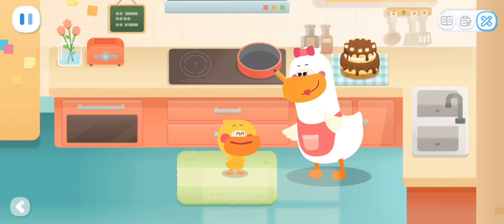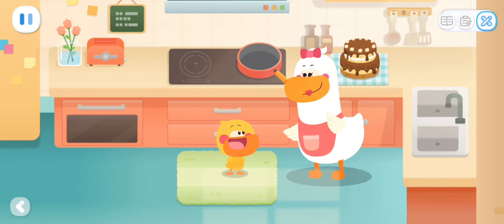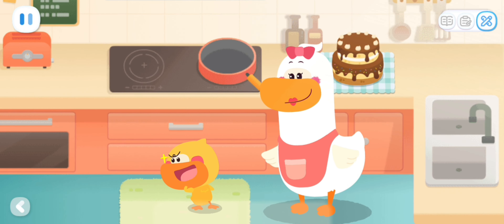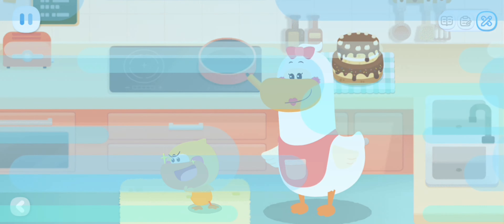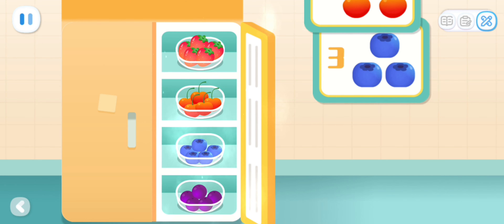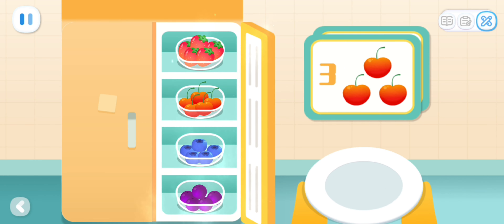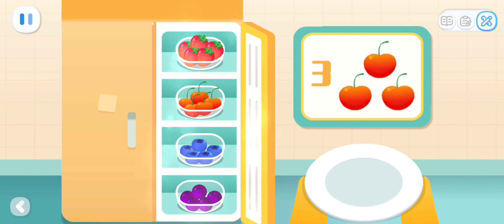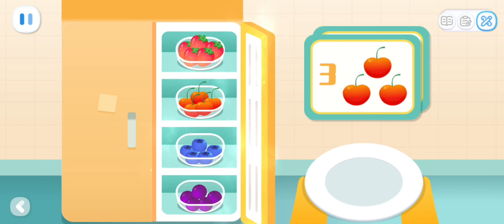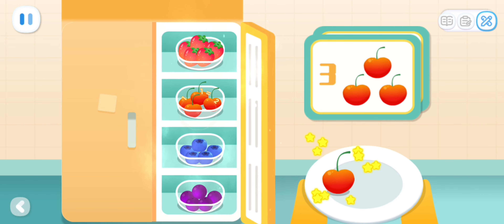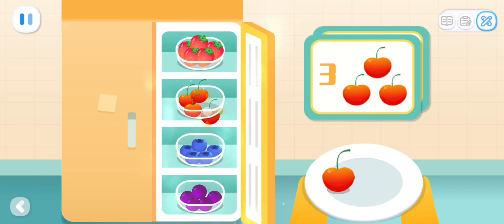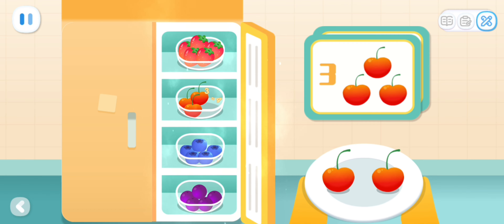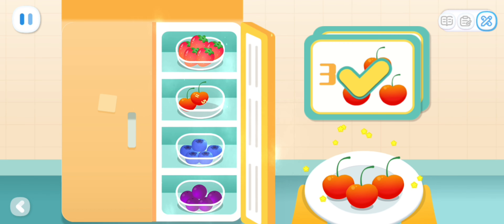Help me get the fruit out of the fridge. Get me three cherries. One! Two! Three!